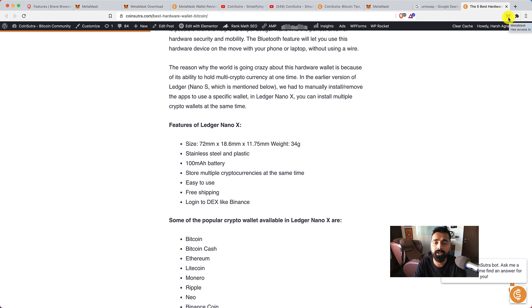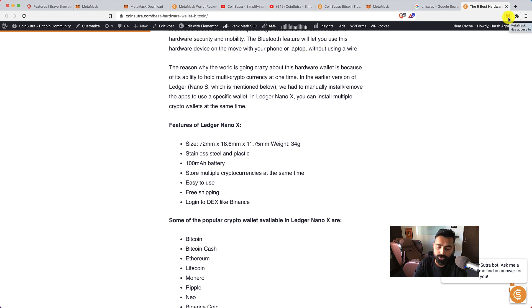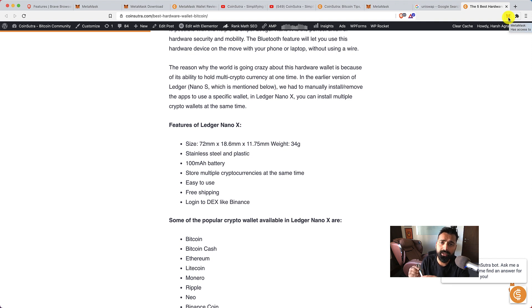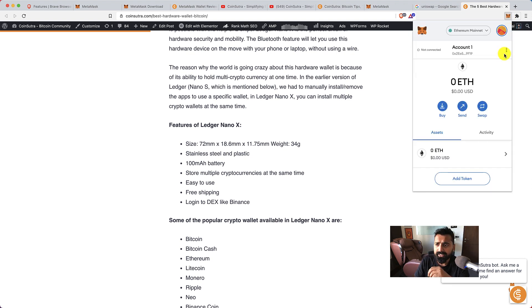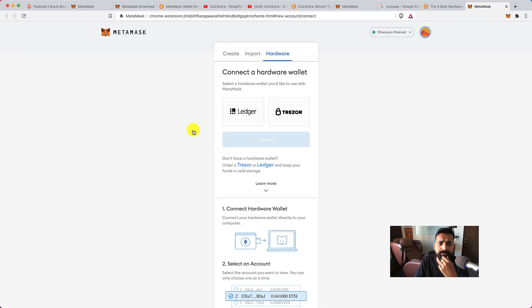Let's open the hardware wallet. I'm just connecting my hardware wallet. After connecting hardware wallet you basically open the Ethereum app, especially if you're using Ledger Nano X. Just open the Ethereum app and then here click on this icon and click on connect hardware wallet.